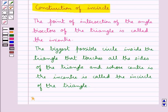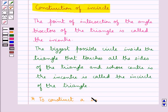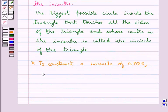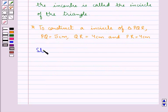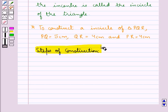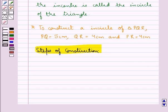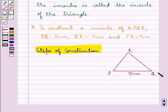Now let us see how to construct the incircle of a triangle. Suppose we need to construct the incircle of triangle PQR where PQ is equal to 5 cm, QR is equal to 4 cm, and PR is also equal to 4 cm. This is the triangle PQR.